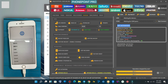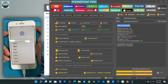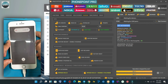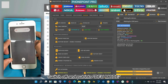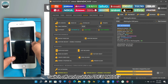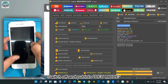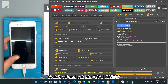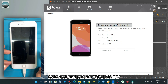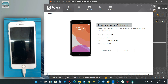Now switch off your device and put it into DFU mode. Watch carefully — here we go. Now device is in DFU mode.